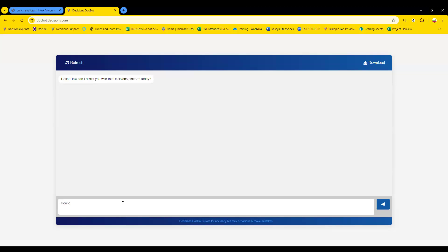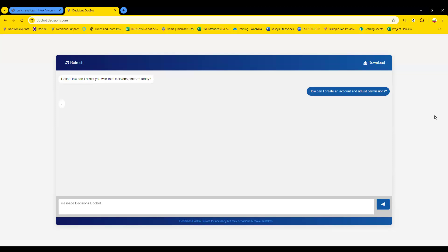It's a language model we trained using our documentation site. You can put something in like 'how can I create an account and adjust permissions,' send that in, give it a moment to think, and we'll get some really cool information. It's just another resource for you if you're trying to learn or find information. I just found out about it this morning and I work here.